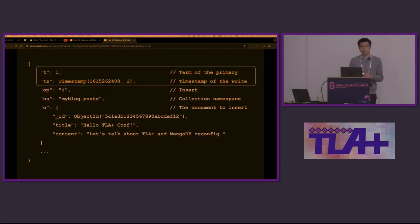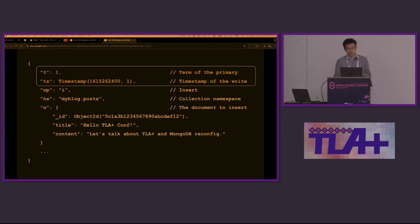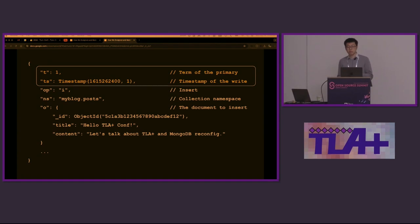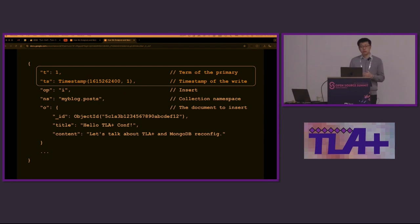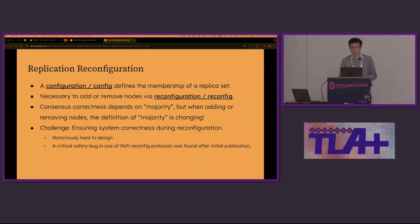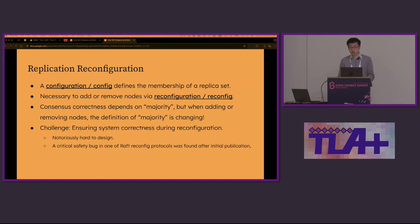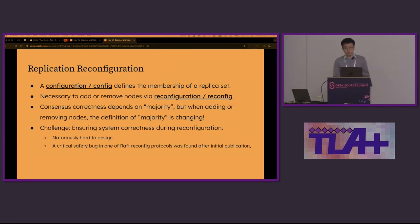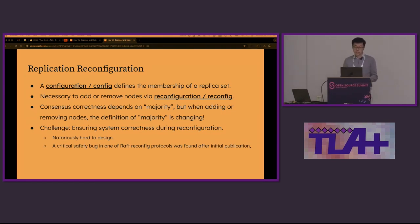Here is an example of the op-log entry. The most interesting fields are the term and timestamp. Timestamp is like a sequence number in RAFT. The tuple of the term and the timestamp identifies an op-log entry and defines which entry is newer. A config defines the membership of a replica set. Sometimes it's necessary to add or remove some nodes via a process called reconfig. For example, one may need to remove offline nodes or add more nodes for read scalability.